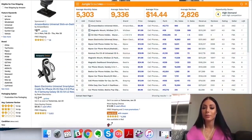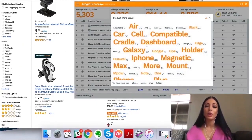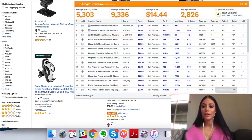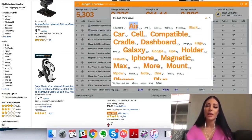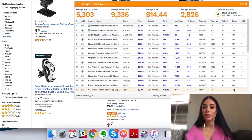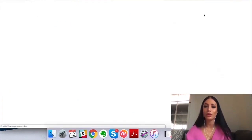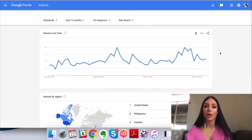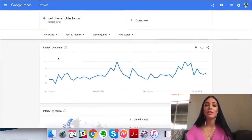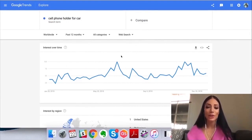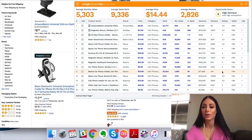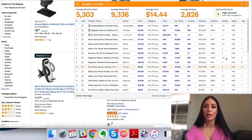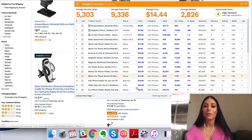Jungle Scout also shows associated keywords for the category, which helps when you list your products on Amazon — you know what keywords to put in your listing. It can also pull up a Google Trends report to show trends over the past 12 months. Sometimes a product looks like an amazing opportunity but it's just a trend that'll die down in a month or two, so it's important to see long-term sales. You can also export the table, which is really cool.